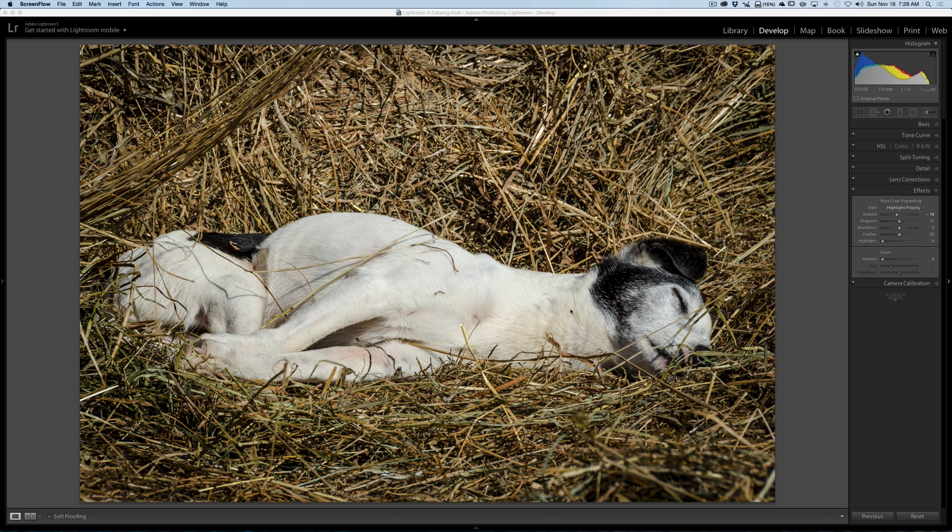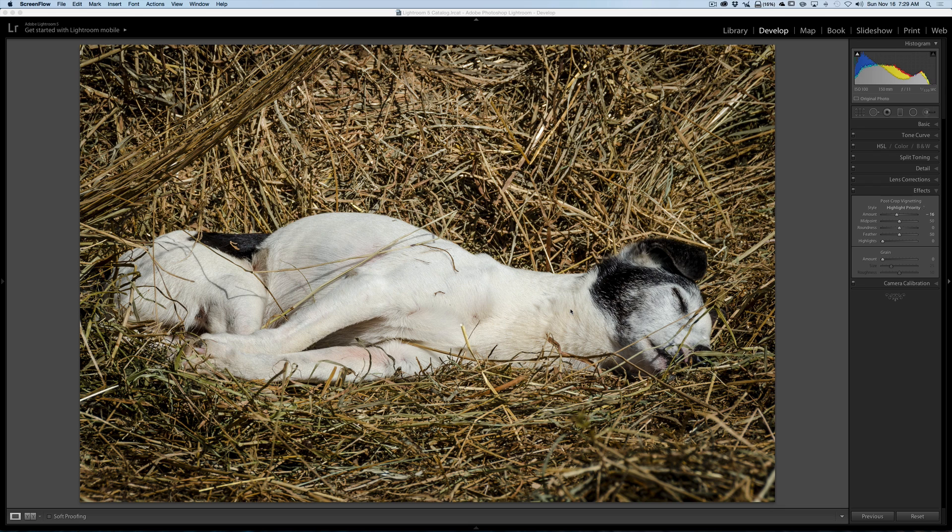Hey guys, this is Anthony Morganti from AnthonyMorganti.com. This is episode 11 of Lightroom Quick Tips. In this episode, I'm going to offer some suggestions on how you could more effectively move the sliders in Lightroom.